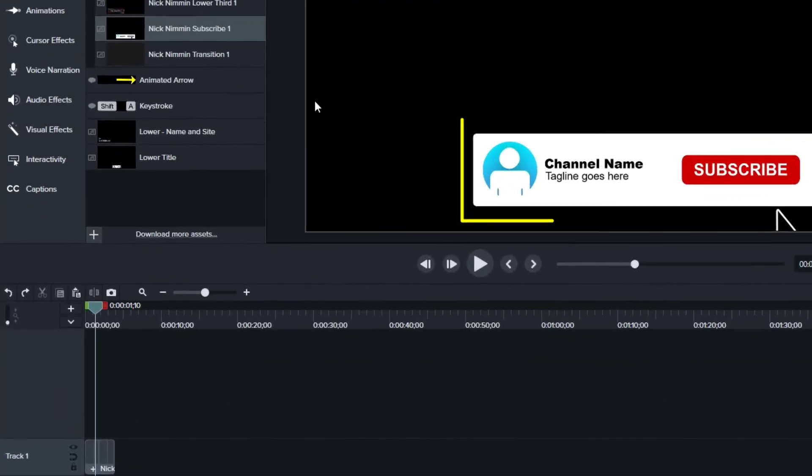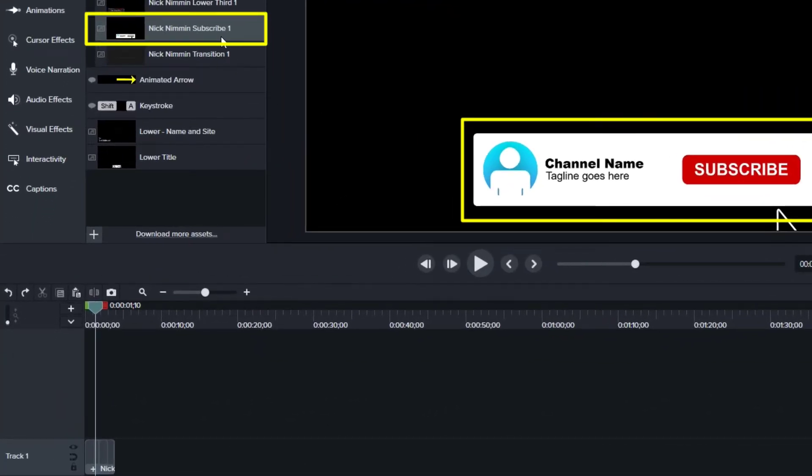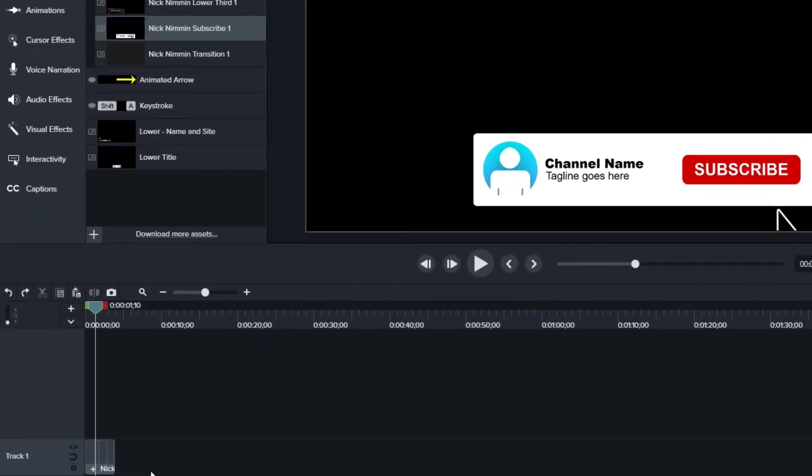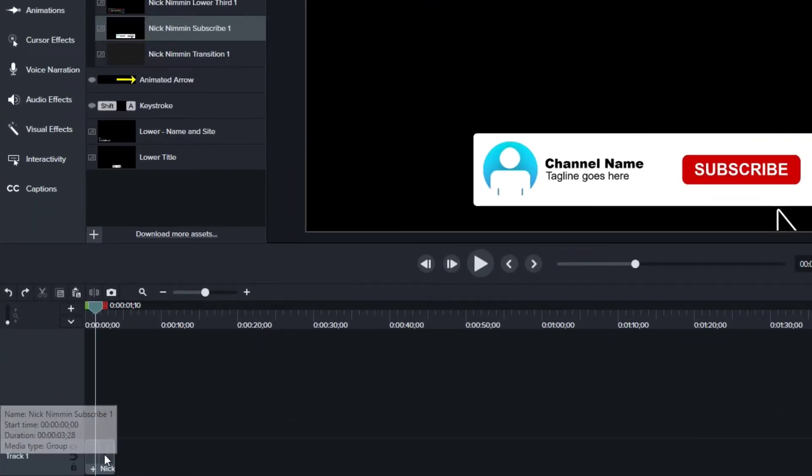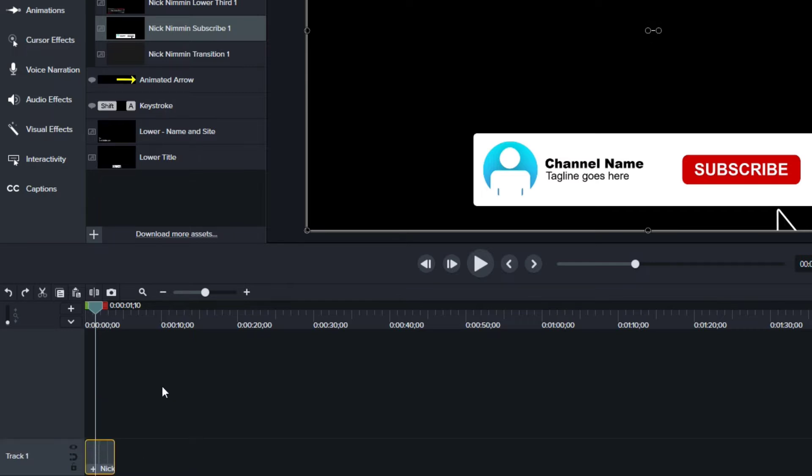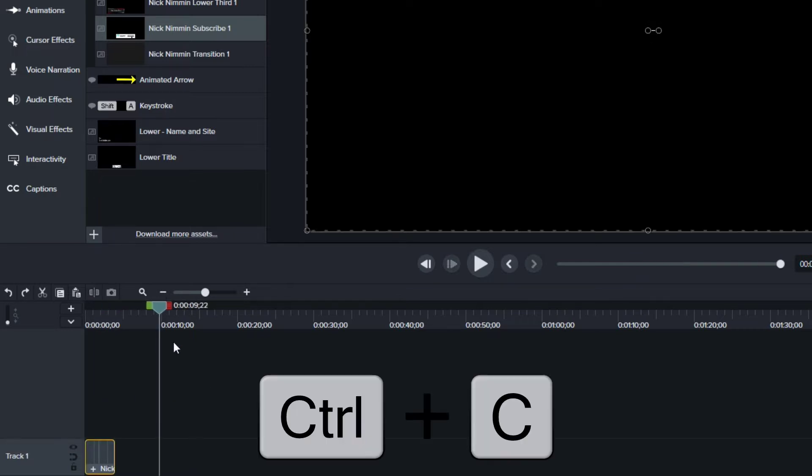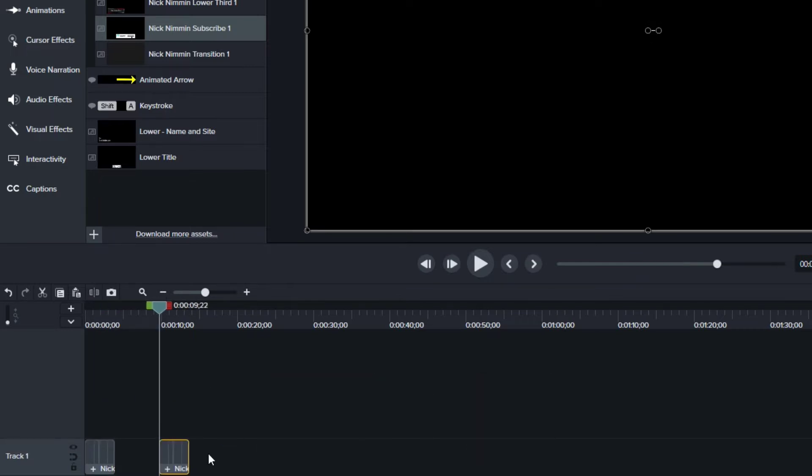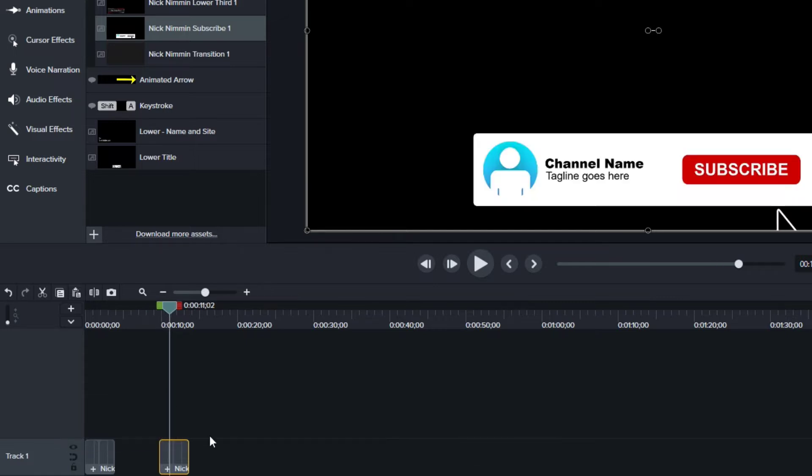So you may recognize this lower third. This is the Nick Nimmin subscribe button. We're going to use this, but I want to show you an example here first. I'm going to select it, control C to copy it. I'm going to come out here, control V to paste.